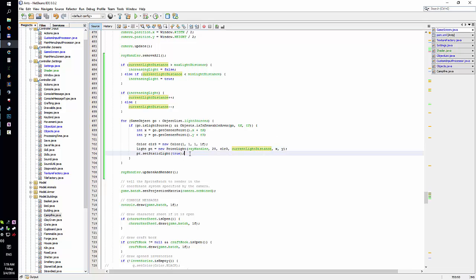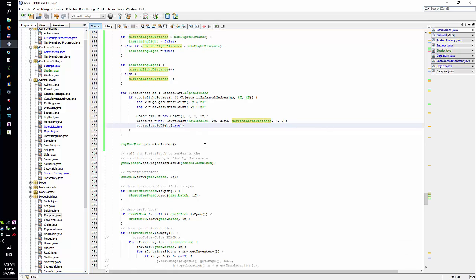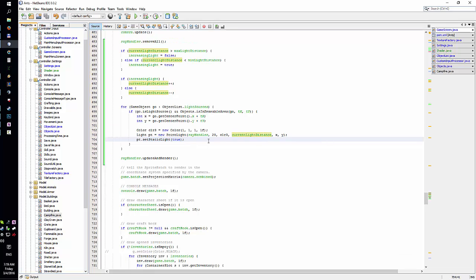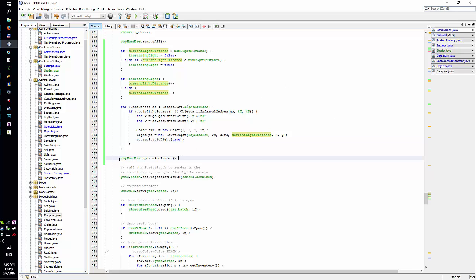And then I set it as static light. I'm actually using Box2D lighting, or Box2D lights, which can actually render like, you can actually have objects in the way of the light and draw some shadows and stuff. I'm trying to avoid that for now. I'm using static lights, and then I just render the lights.